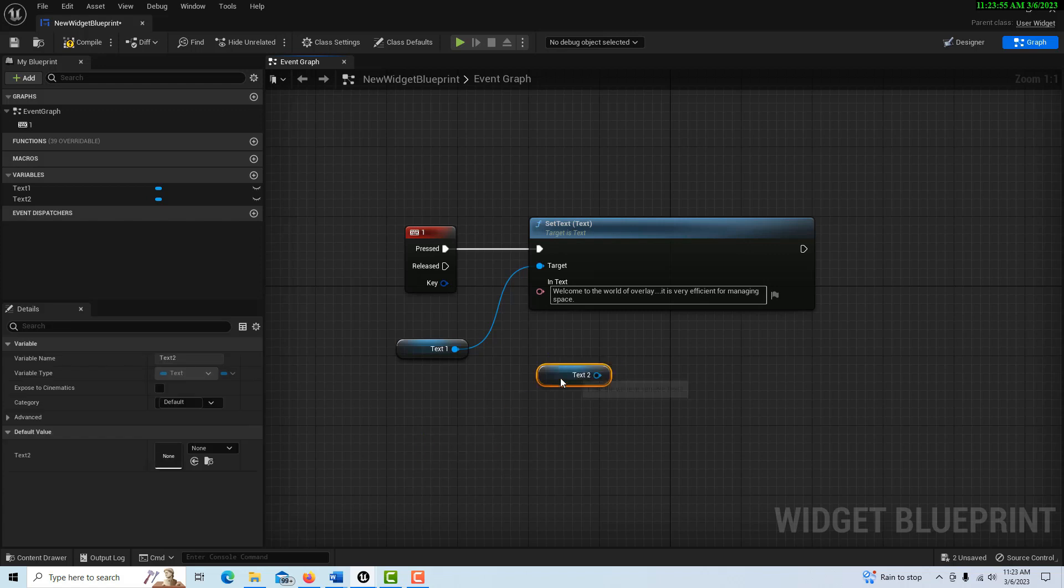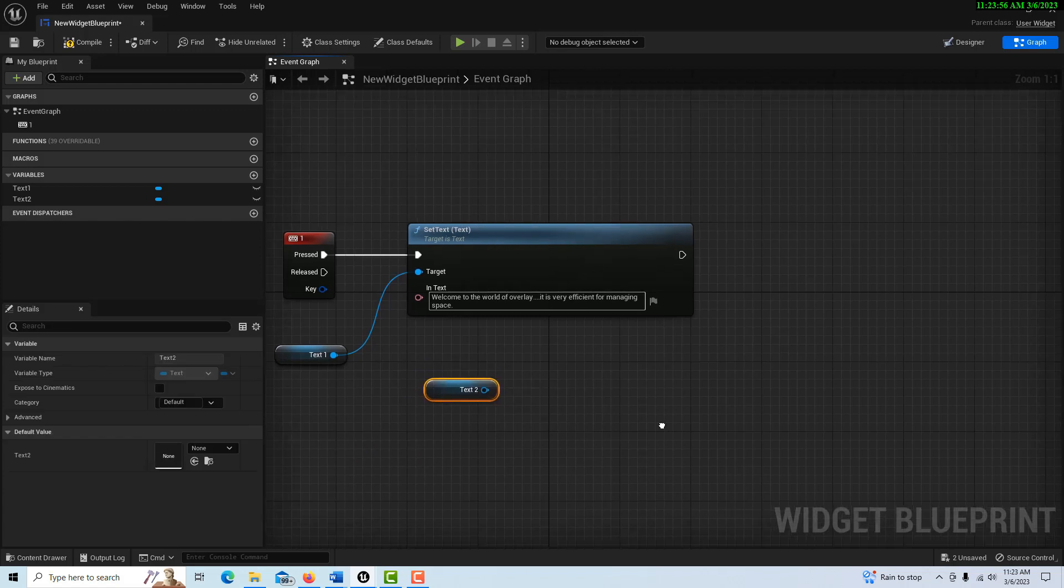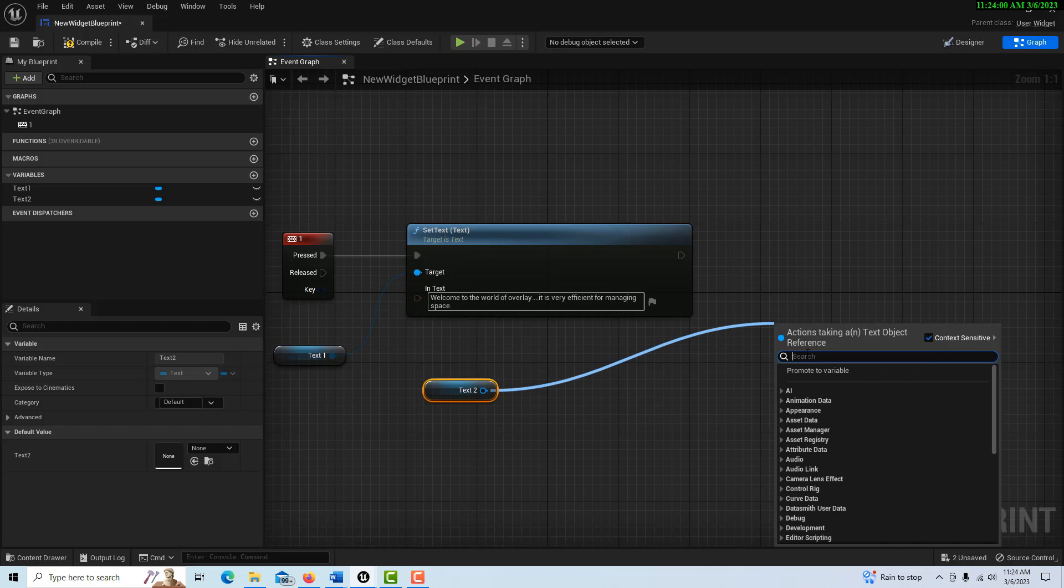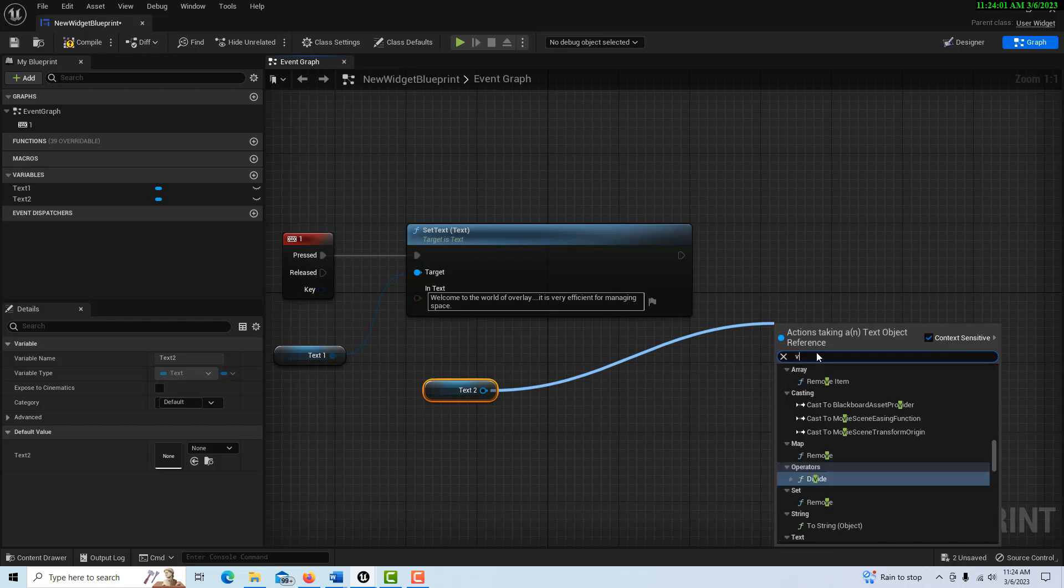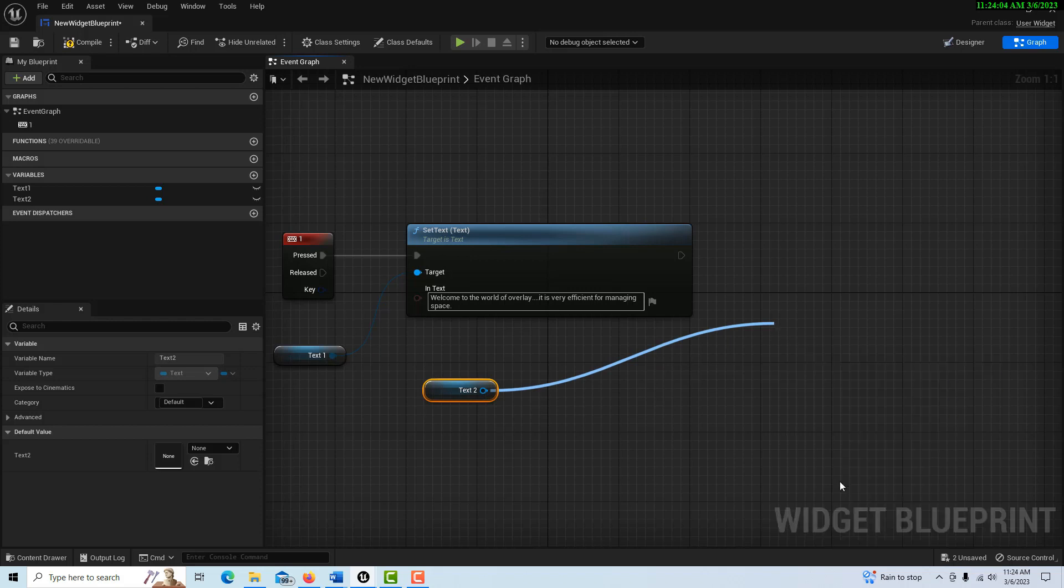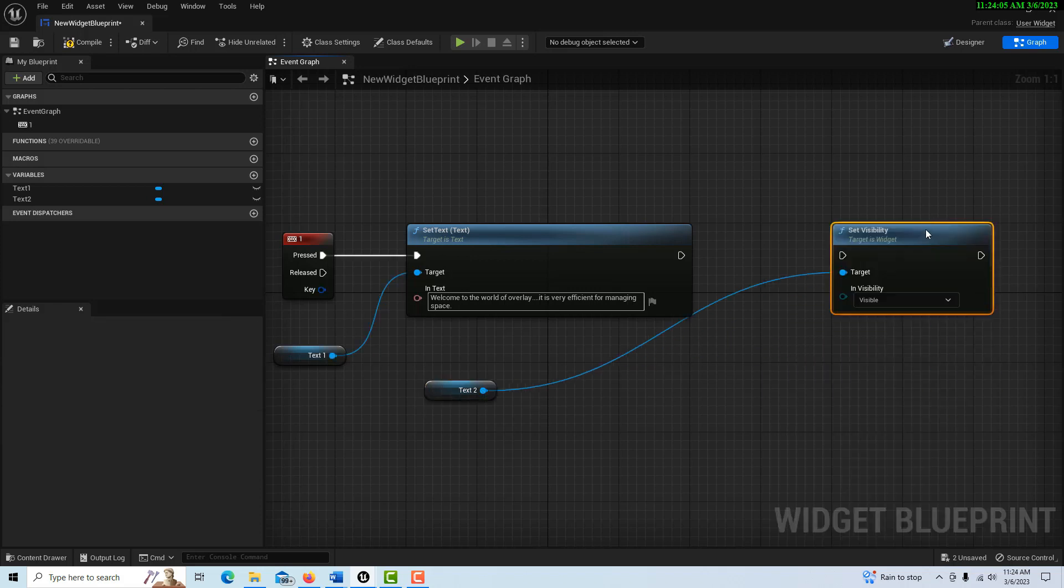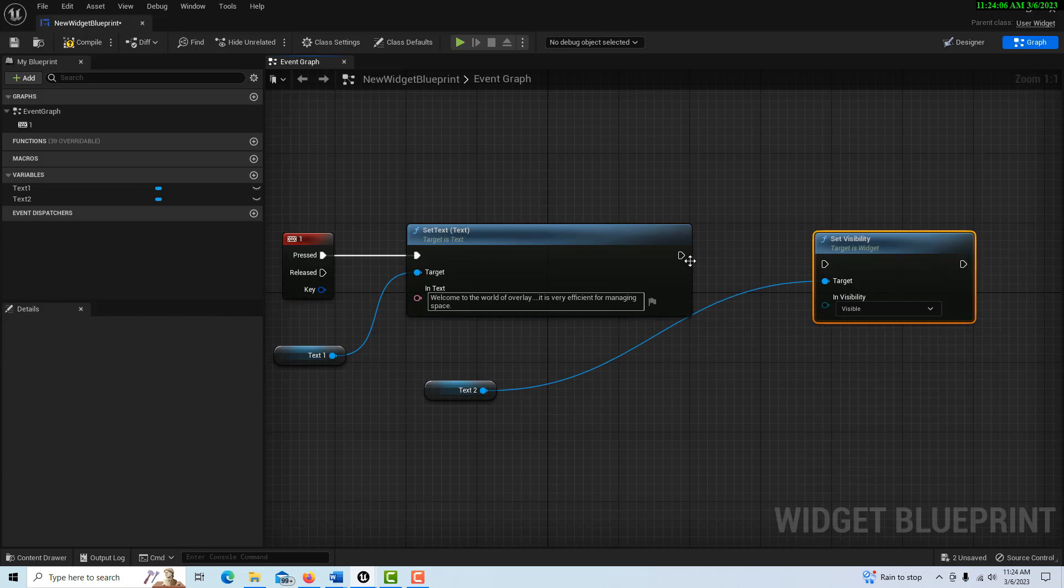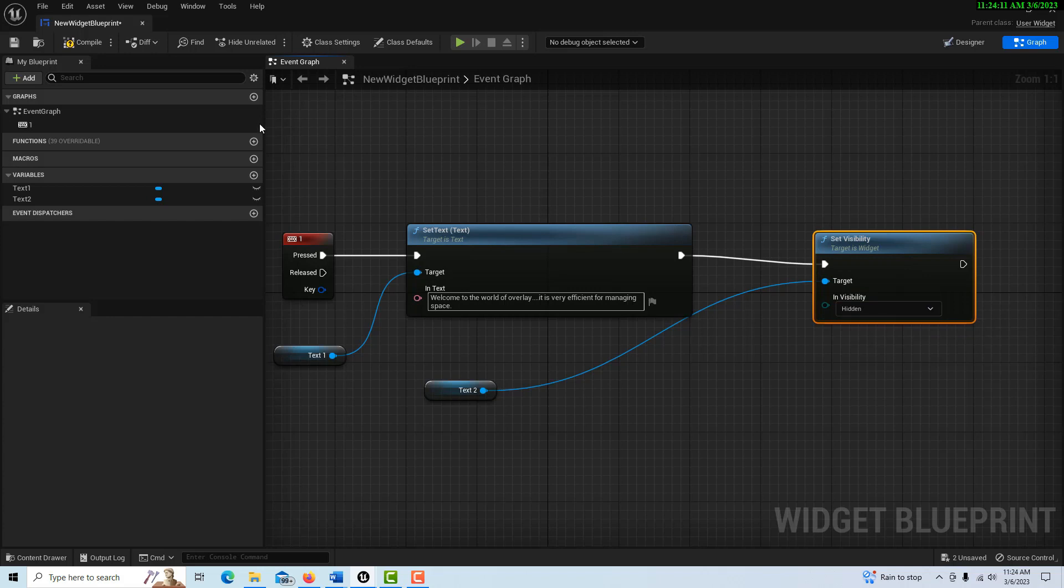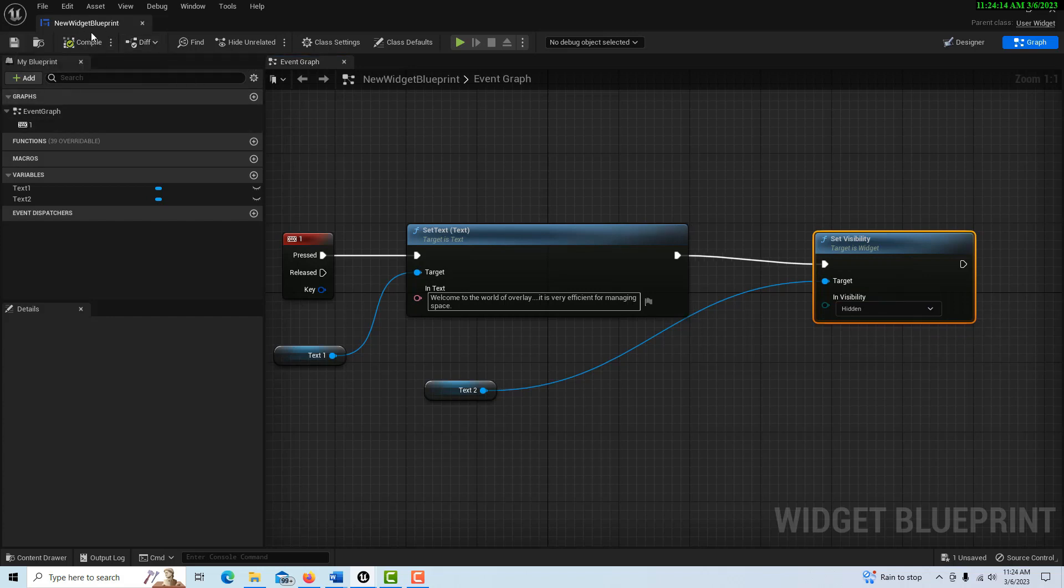And then for this one, because we have two things in one space and it'd be just a big old mess, we're just going to drag off of here and go visibility, set visibility. And we're going to set this one to hidden like that and compile and save.